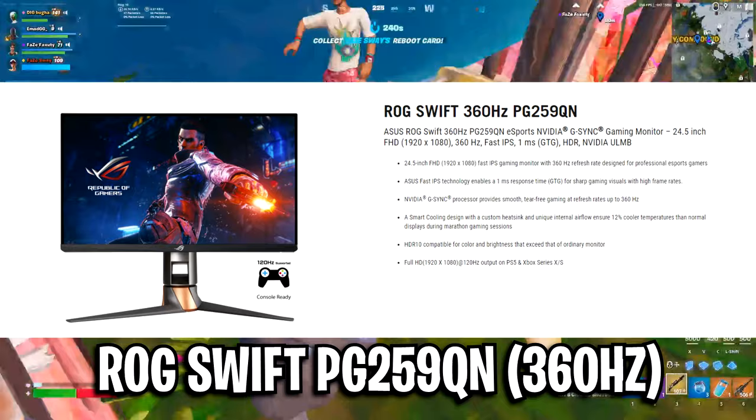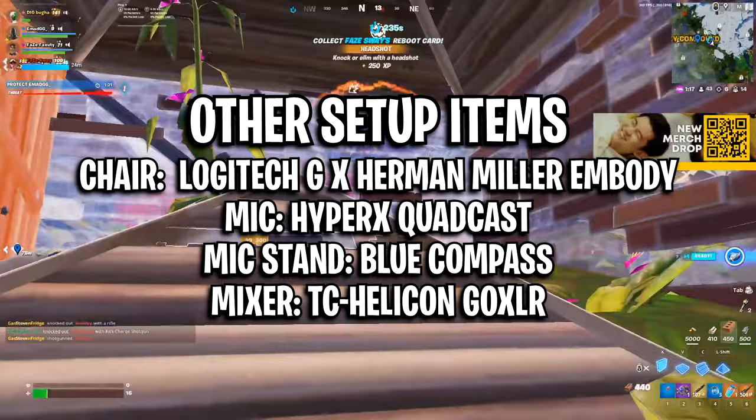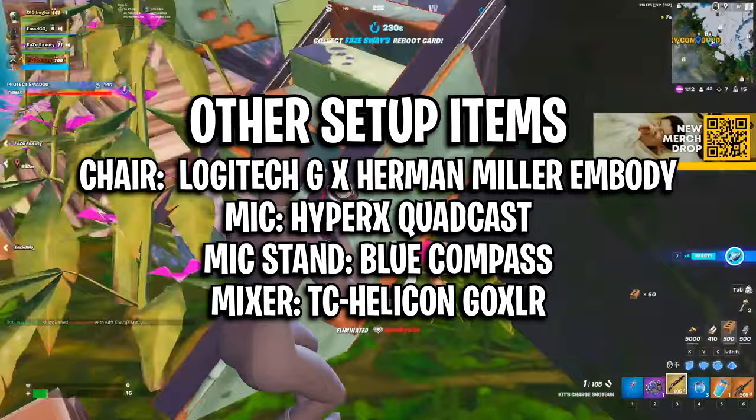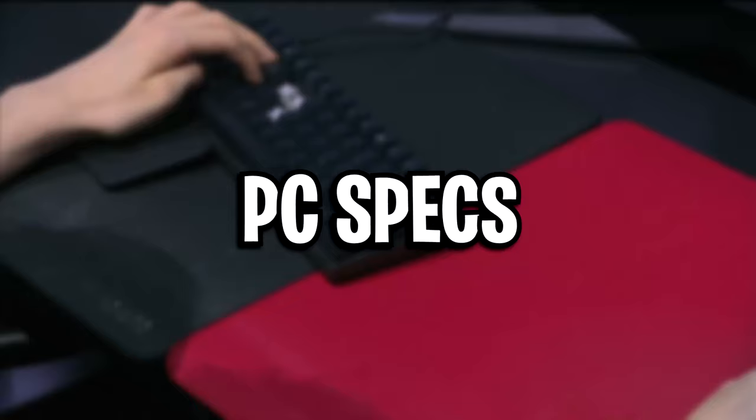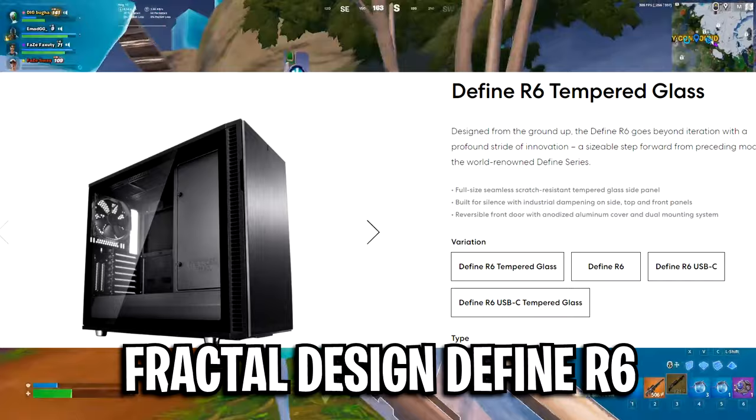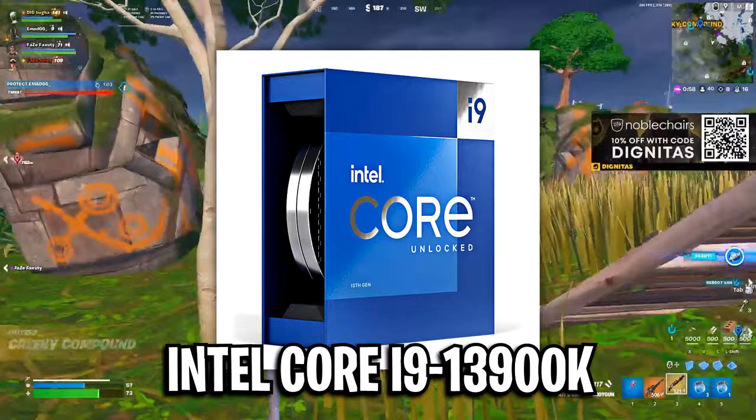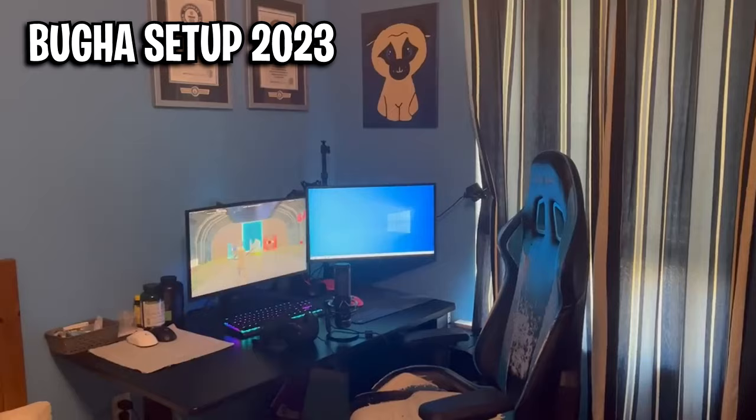He's also got some additional setup, like his chair is the Logitech GX Herman Miller Embody, his mic is the HyperX Quadcast, the mic arm is the Blue Compass, and his mixer is the GoXLR. For his PC specs, his case is the Fractal Design Define R6, with the Intel i9-13900K CPU, which is paired up with the Nvidia GeForce RTX 4090.